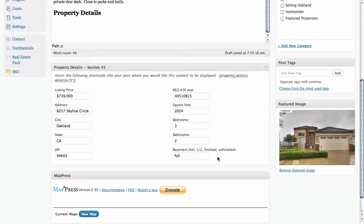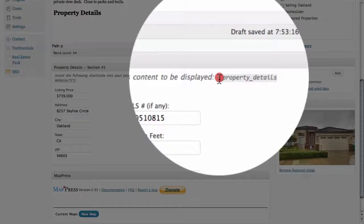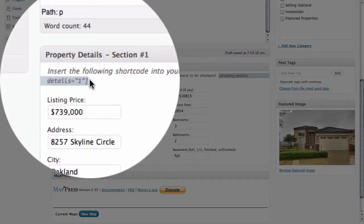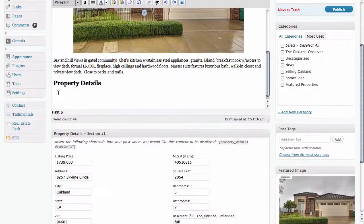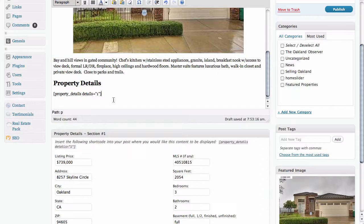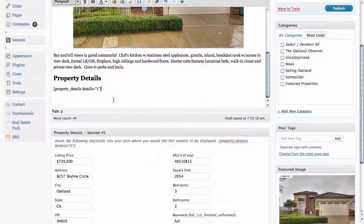Now to make these details appear in the area above — in our actual content area — we need to copy and paste this particular piece of code, which is called a shortcode. In the area above where we have our property details, we're going to paste this code in, and that's going to tell WordPress to take all of the information that we filled in down below and display it right here under our heading called 'Property Details'.